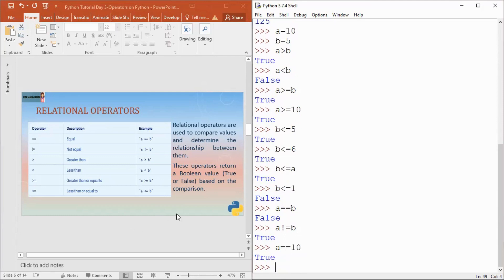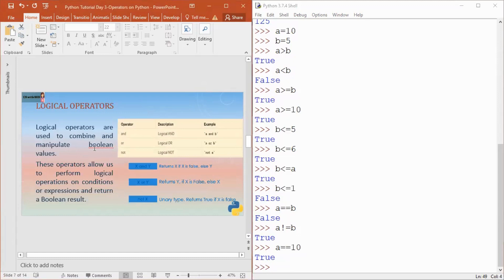We use relational operators in conditional statements, in iterative statements, in loops, etc. — so very important to understand. Then come logical operators. Logical operators are used to combine two or more conditions. If you have two conditions in an if statement and you want to check both together, you combine those statements using logical operators. We have three logical operators: and, or, not.